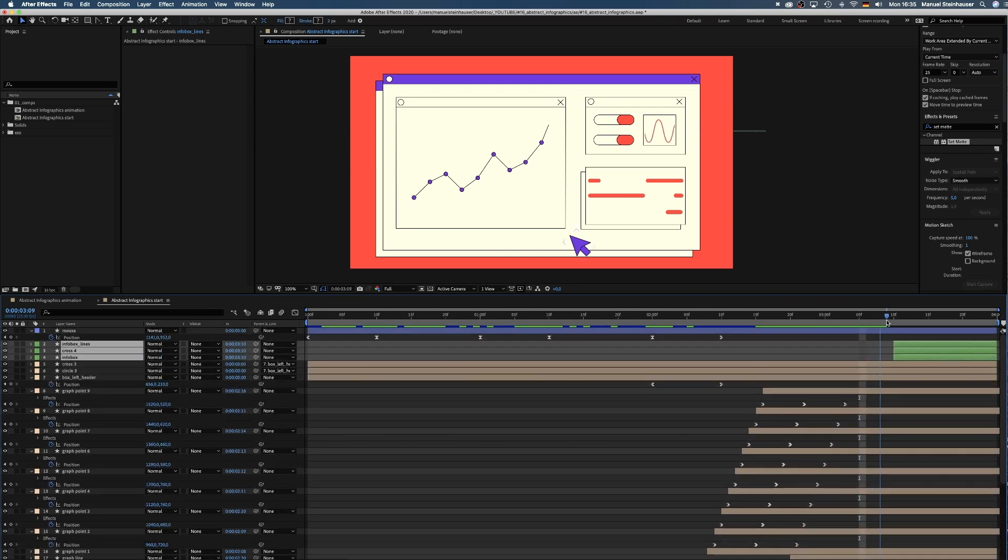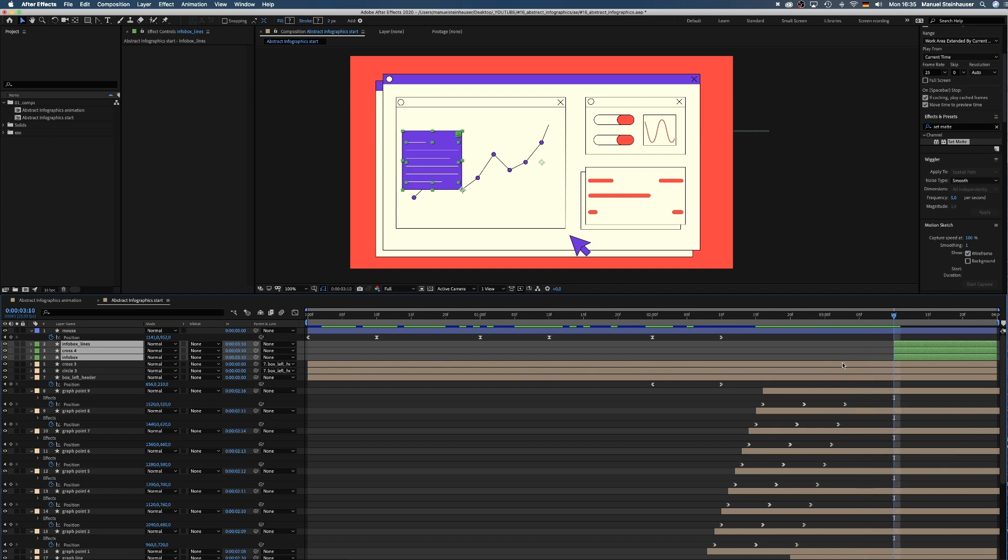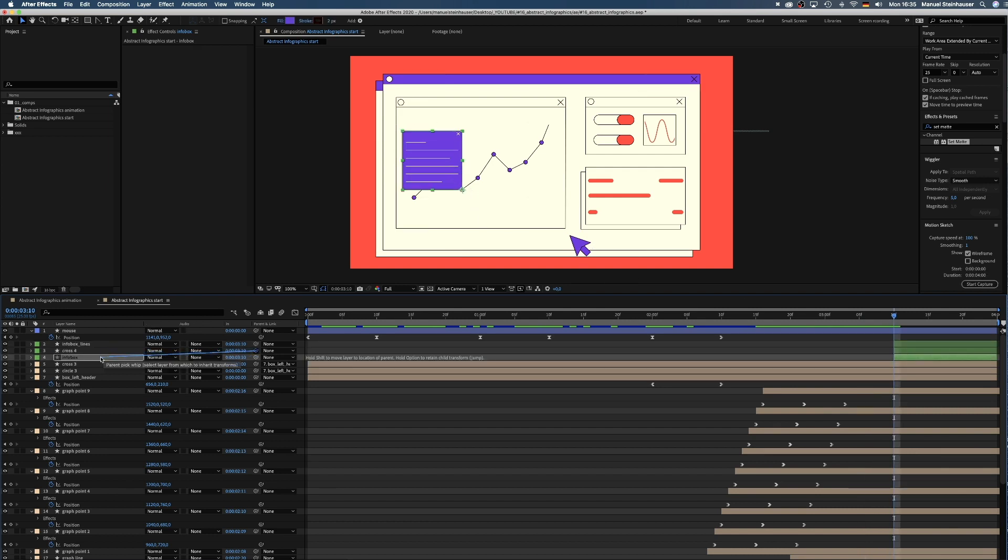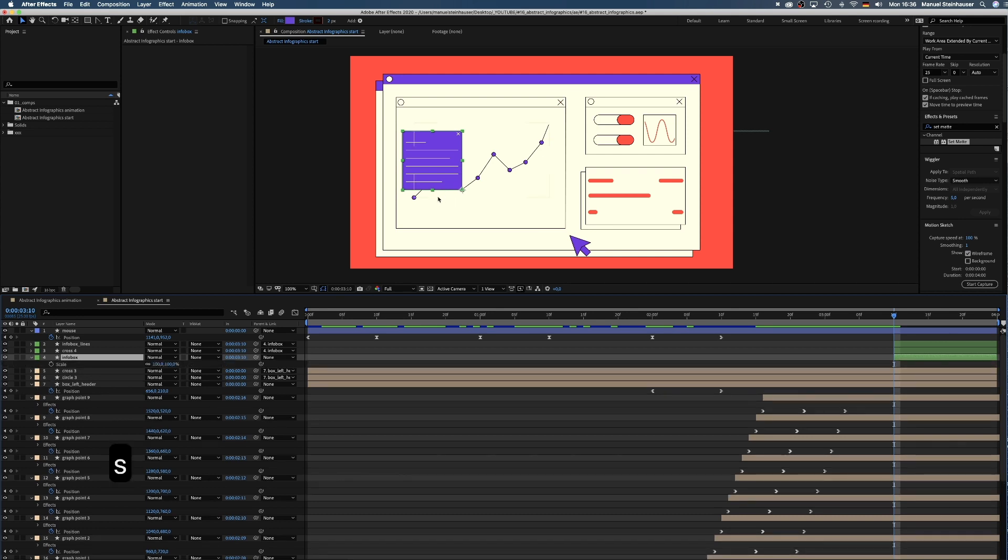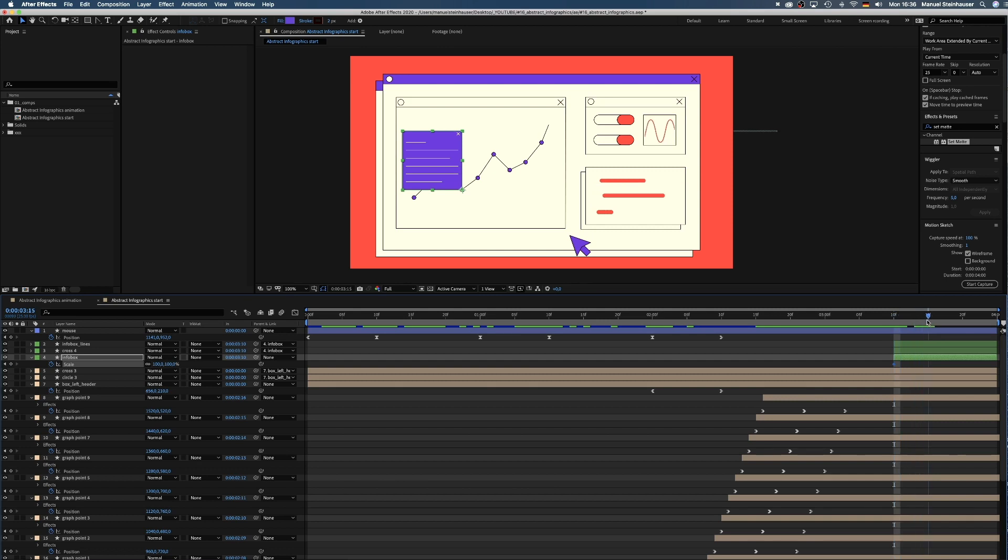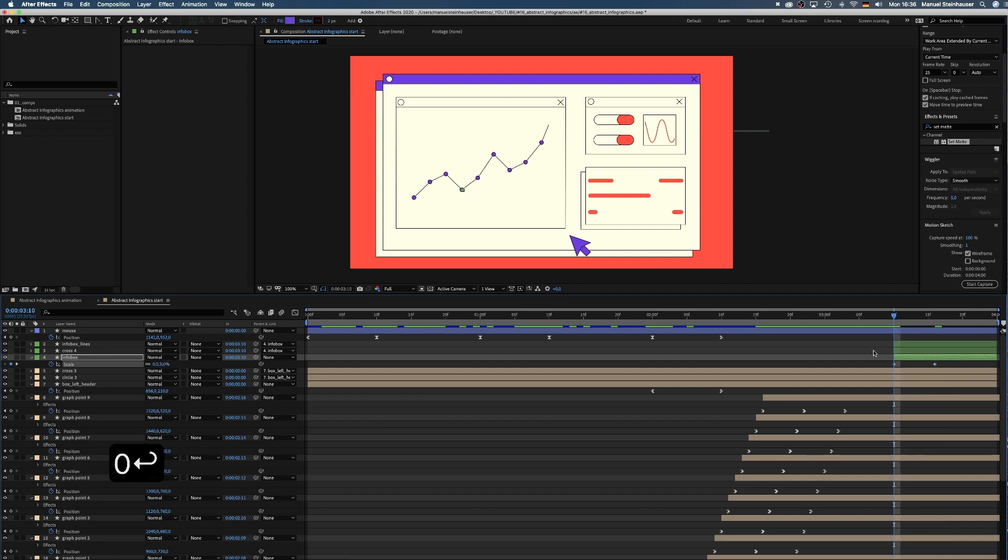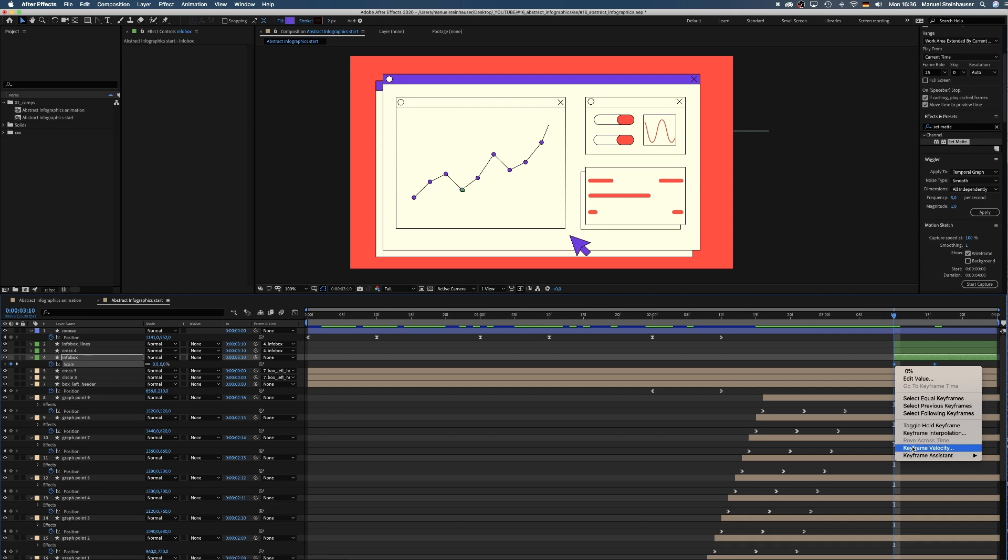Finally the purple box. It scales up as the mouse touches a point of the chart. First we link the cross and the inbox lines to the info box layer. Then we make sure the anchor point of the box is on the bottom right corner. We press S to open the scale property, add a keyframe by clicking on that little stopwatch and add another one 6 frames later. Then we turn back to the first one by clicking on that left arrow and change the value to 0. Finally we add easy ease in to the keyframes.